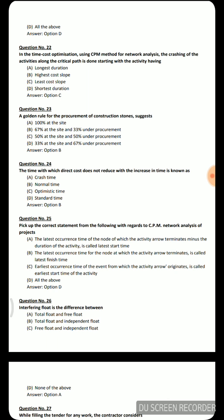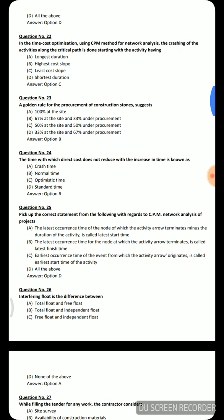Next question: The time with which the direct cost does not reduce with the increase in time is known as — crash time, normal time, optimistic time, or standard time. The correct answer is normal time.